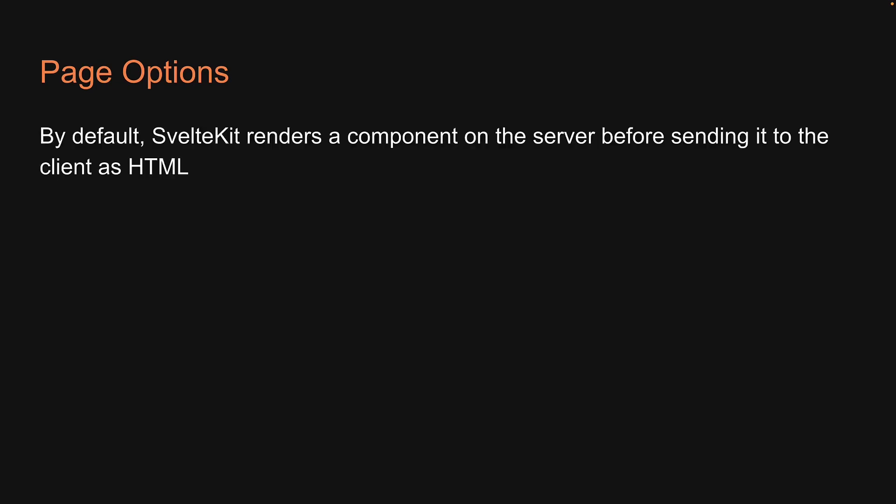It might already be evident from our section on data loading, but let me tell you, by default, SvelteKit renders a component on the server before sending it to the client as HTML.